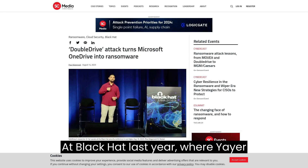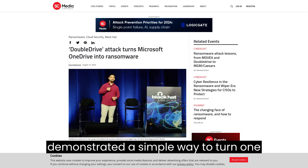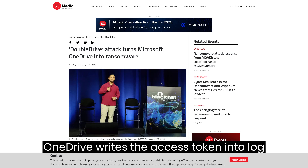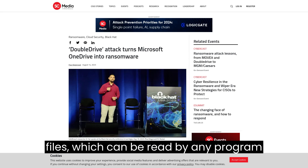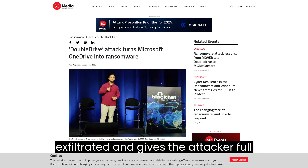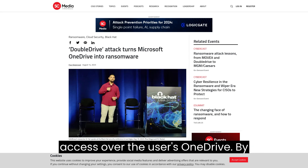At Black Hat last year, Oriyair demonstrated a simple way to turn OneDrive against the user. It turns out OneDrive writes the access token into log files which can be read by any program on the computer. This token can be exfiltrated and gives the attacker full access over the user's OneDrive.